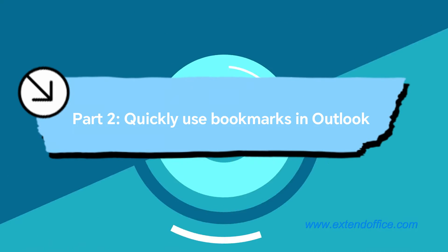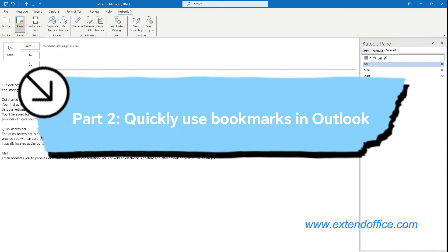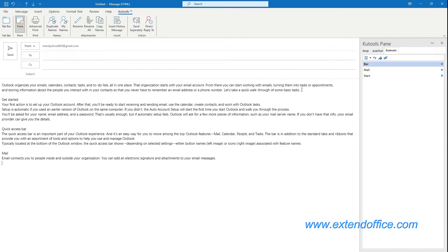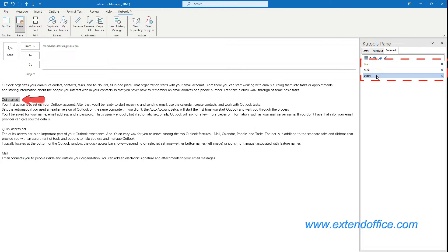Part 2: Quickly use bookmarks in Outlook. Still under the Bookmark tab of the Kutools pane, click on the bookmark entries to jump to the places in the message body you want.